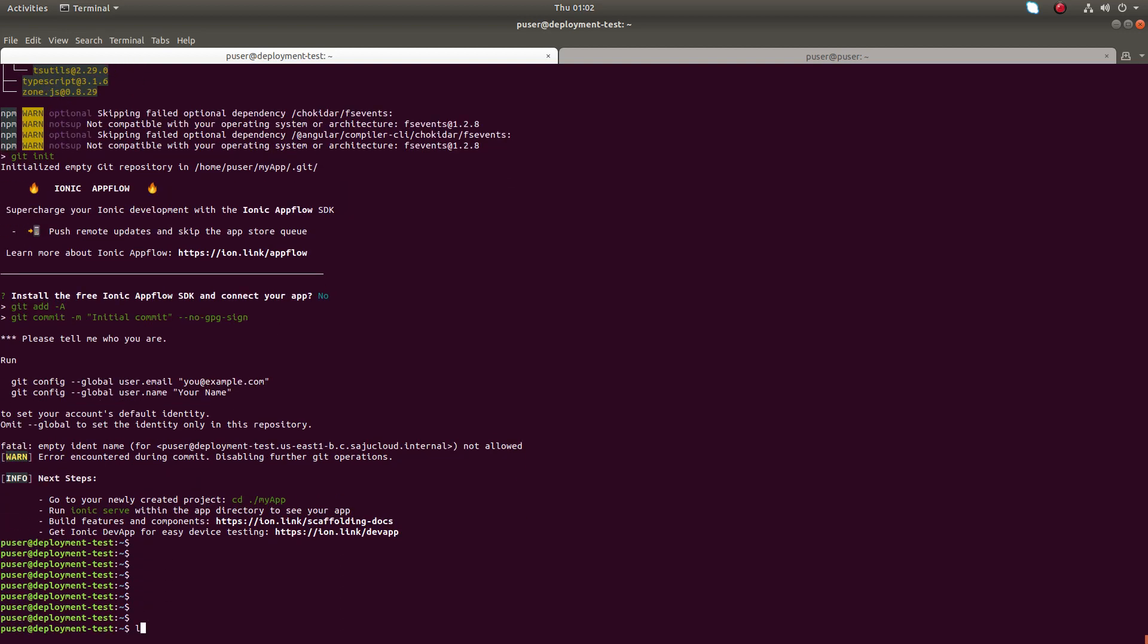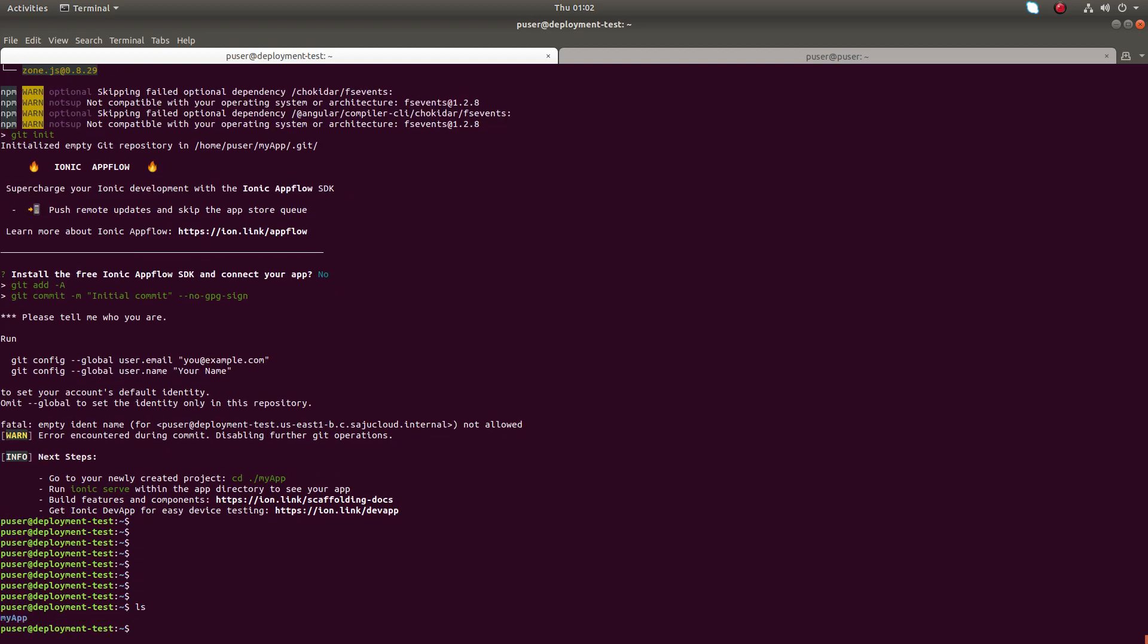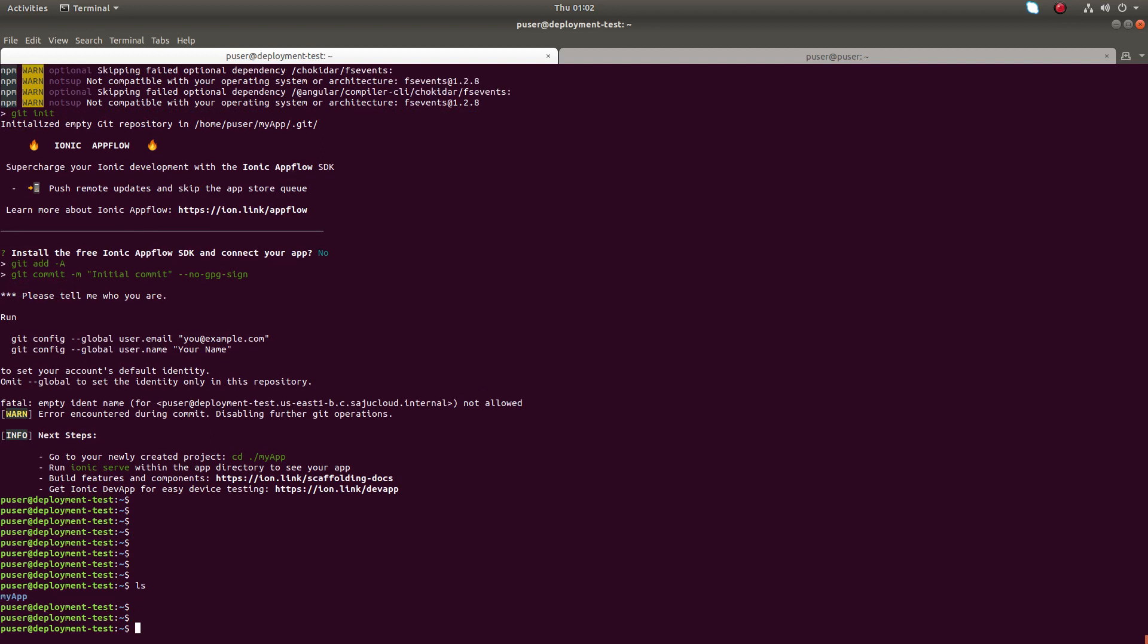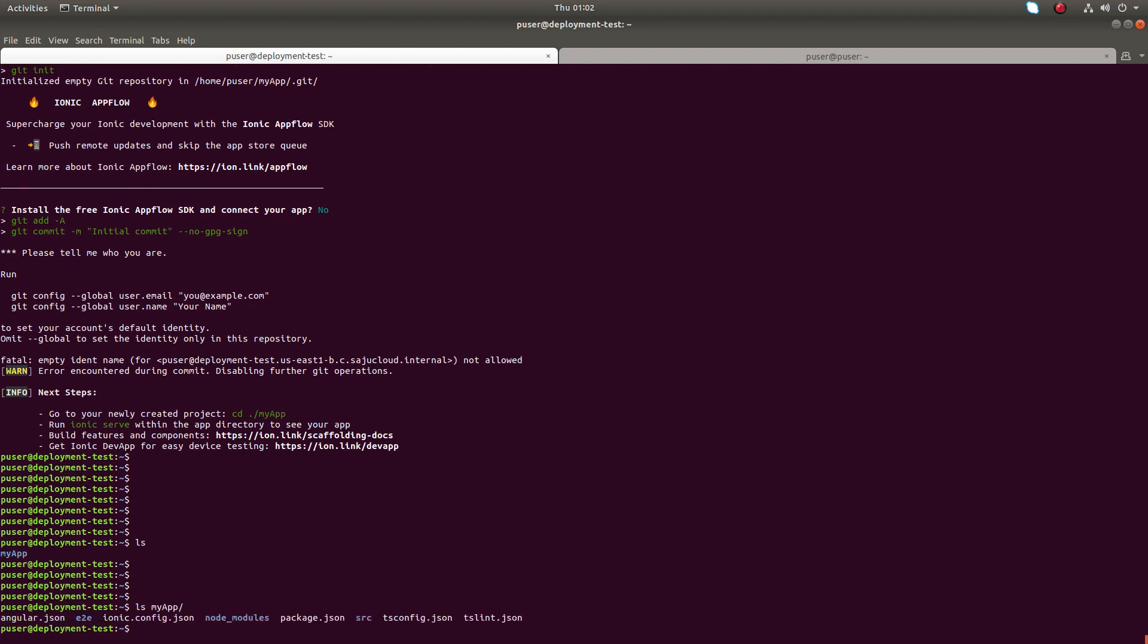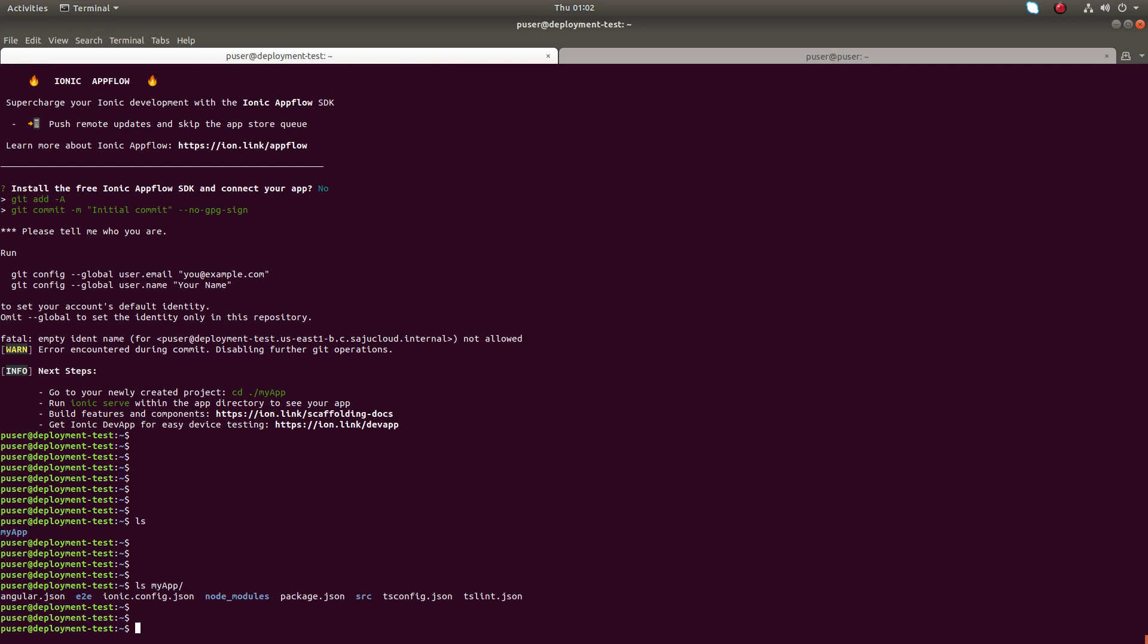Installation completed. Now you can see a folder named my app here. Inside that folder we can see these files. These files are auto-created.